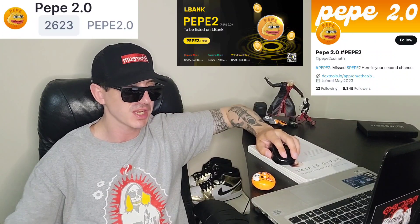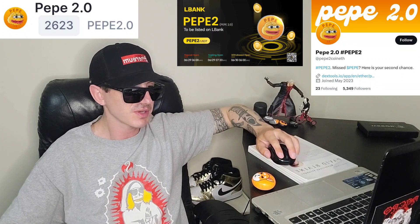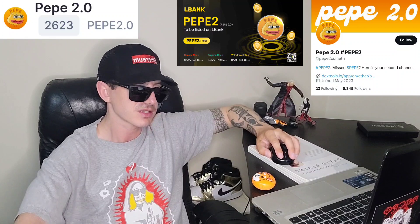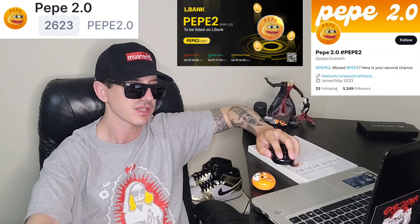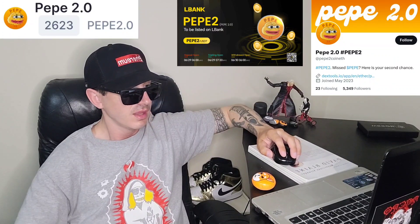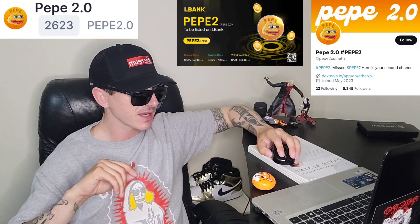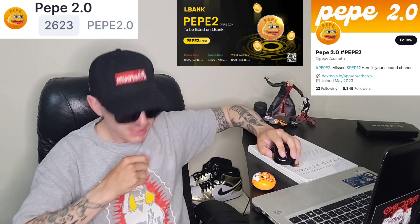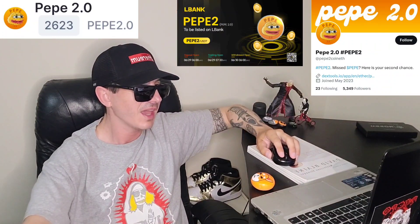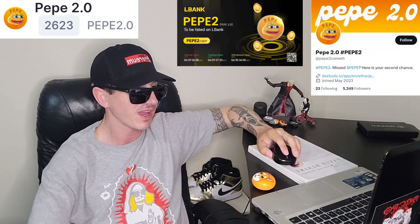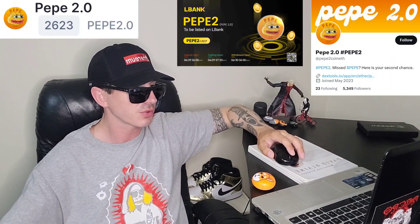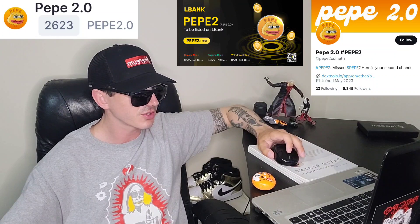This one is on the Ethereum blockchain. The Twitter for this one is at Pepe 2 Coin ETH. It has 6,649 holders, 18 decimal places, and a max total supply of 420,690,000,000 tokens. They have 119 tweets so far, 5,281 followers, and they just joined in May 2023.